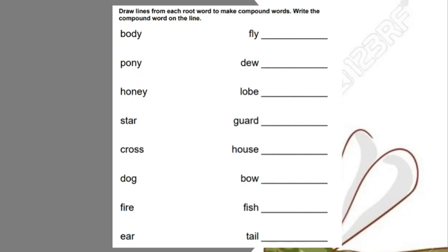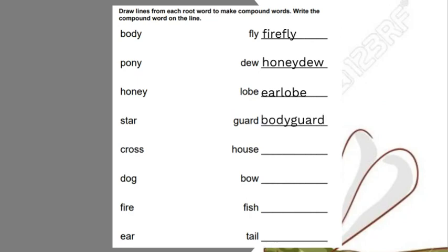Let's see. We have the word fly — which word works with the word fly to form a compound word? Firefly. Good job. What about the word dew? Honeydew. Excellent. The word lobe? Earlobe. Well done. What about the word guard? Now pause the video and try to guess. Bodyguard. Well done, third graders.